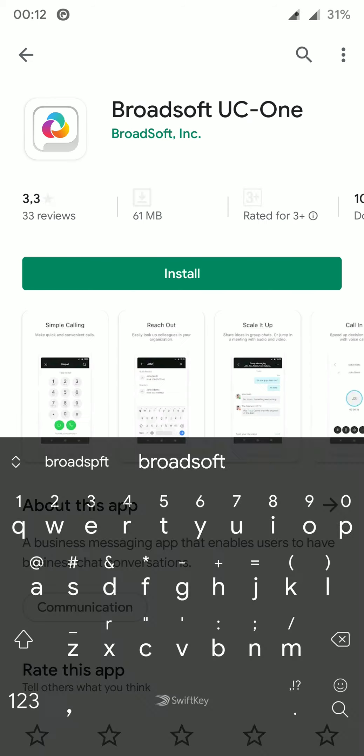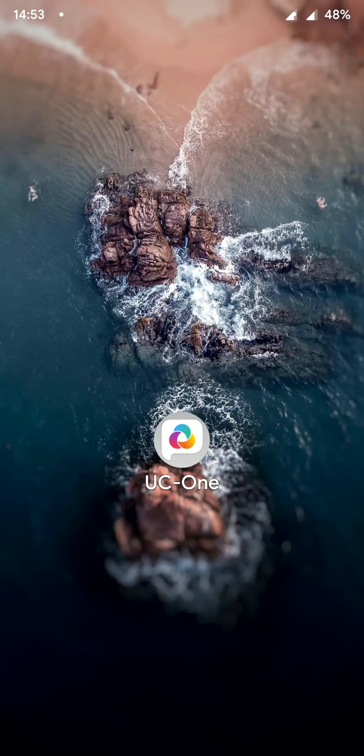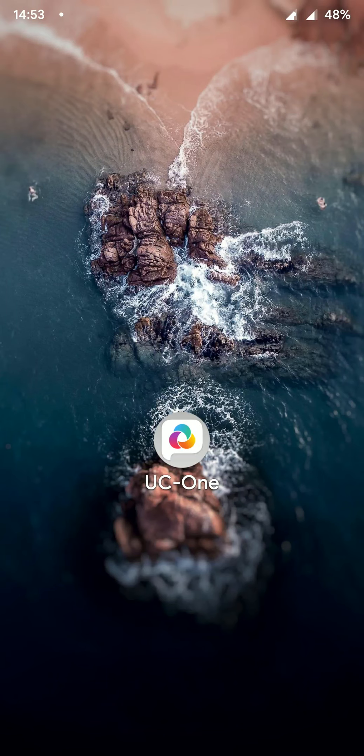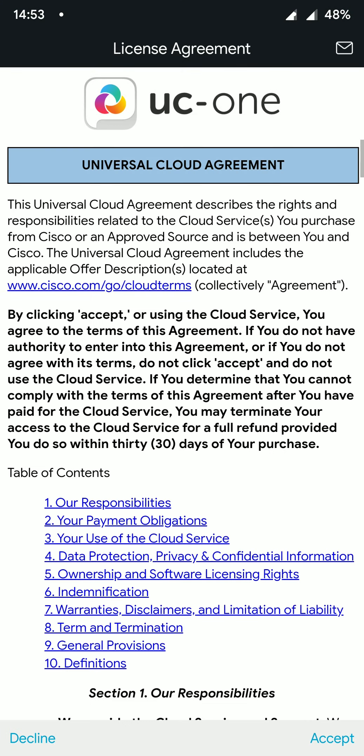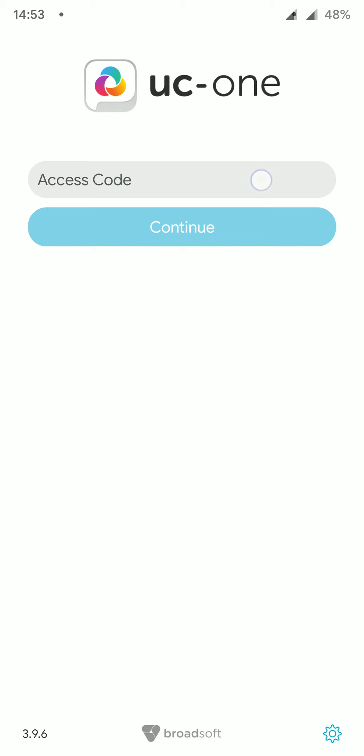The app can be downloaded from the Google Play Store by searching for Broadsoft UC-One. Once you have the application installed, you will be prompted for an access code. Here we need to type EDMHH9.